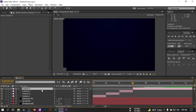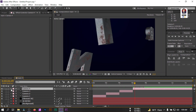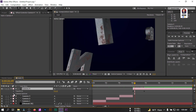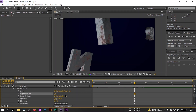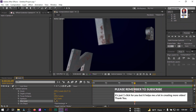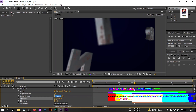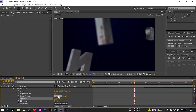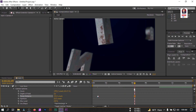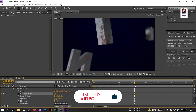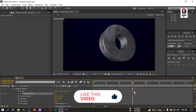Now go to the last camera, which is Camera 4. Go to Camera Options and turn on Depth of Field. Set Blur Level to 200 and Aperture to 20. Now create a keyframe on the Focus Distance, go to the desired point, and turn off Depth of Field at the end.